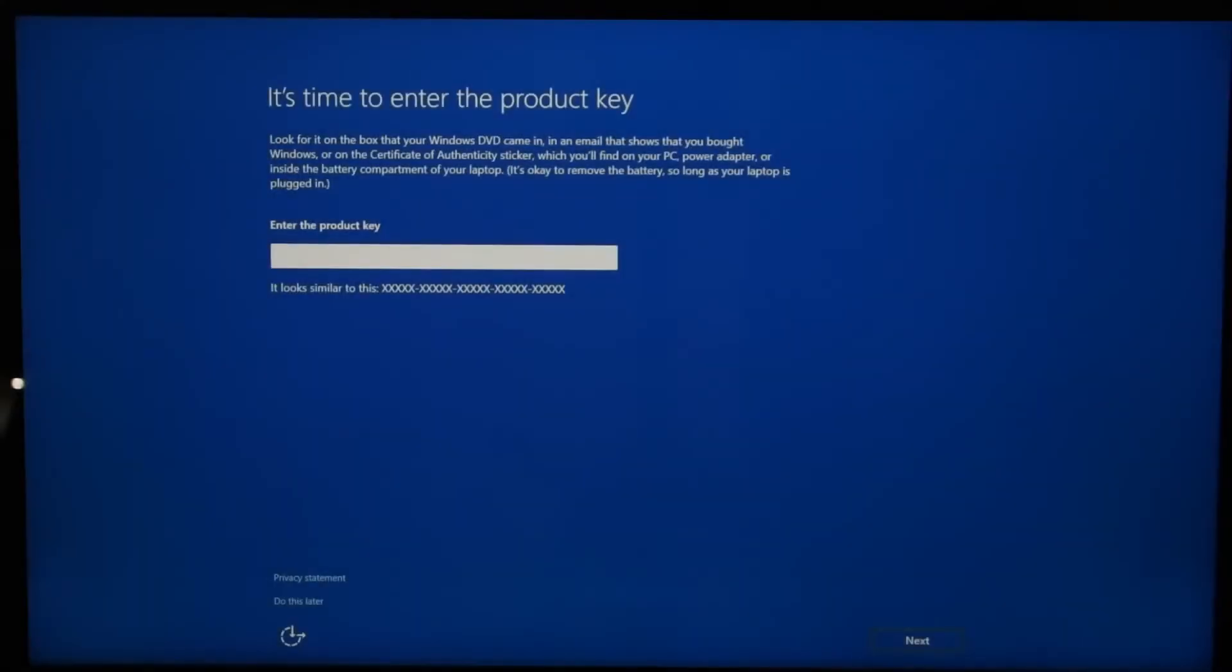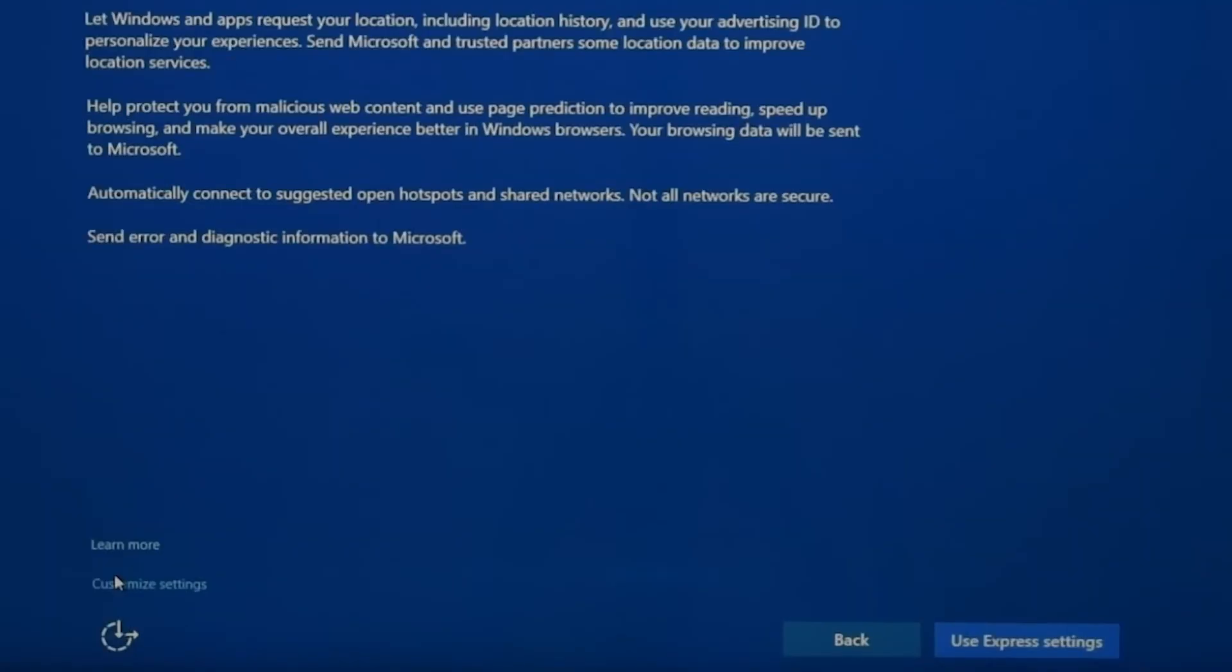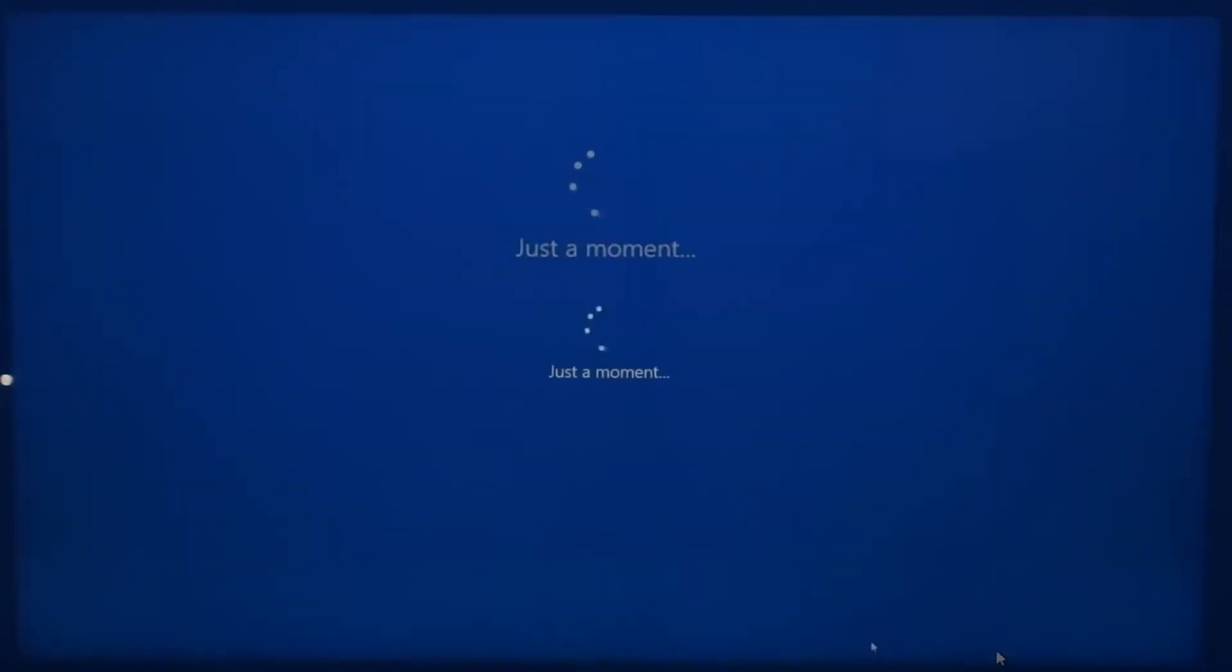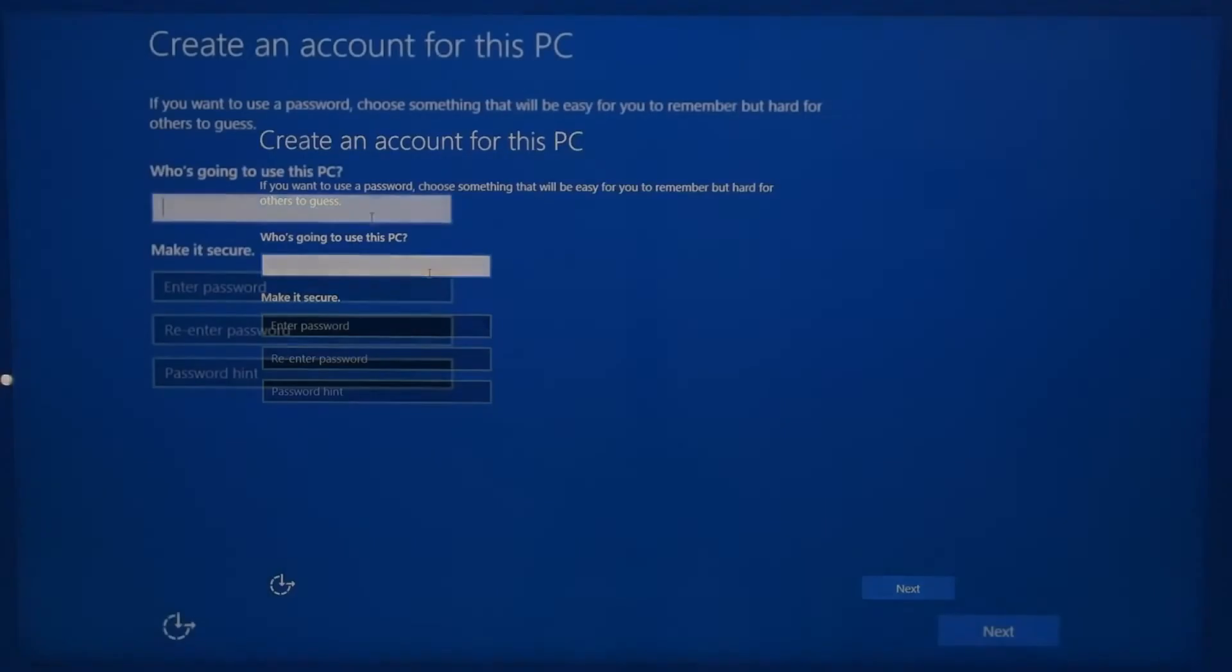Once the installation is complete, your computer will restart and you'll be guided through the initial Windows setup. The process is complex and requires multiple steps.